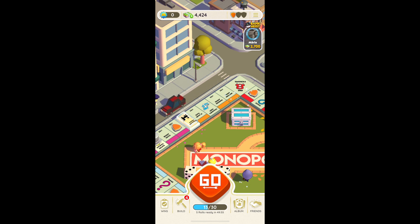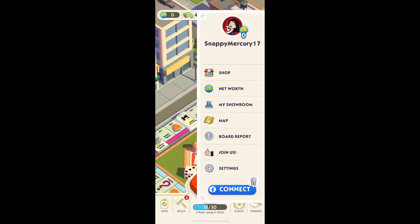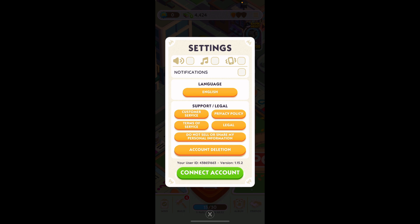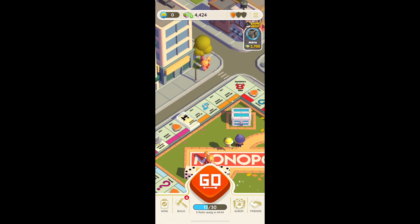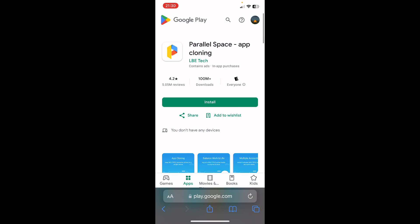Now if you want, on iOS you'll have to simply go to the settings, disconnect from your current account, and then connect to another account — and this is the only way on iPhone. But as I said, if you have an Android phone, you'll have to download this app and then simply open Monopoly Go with this app.